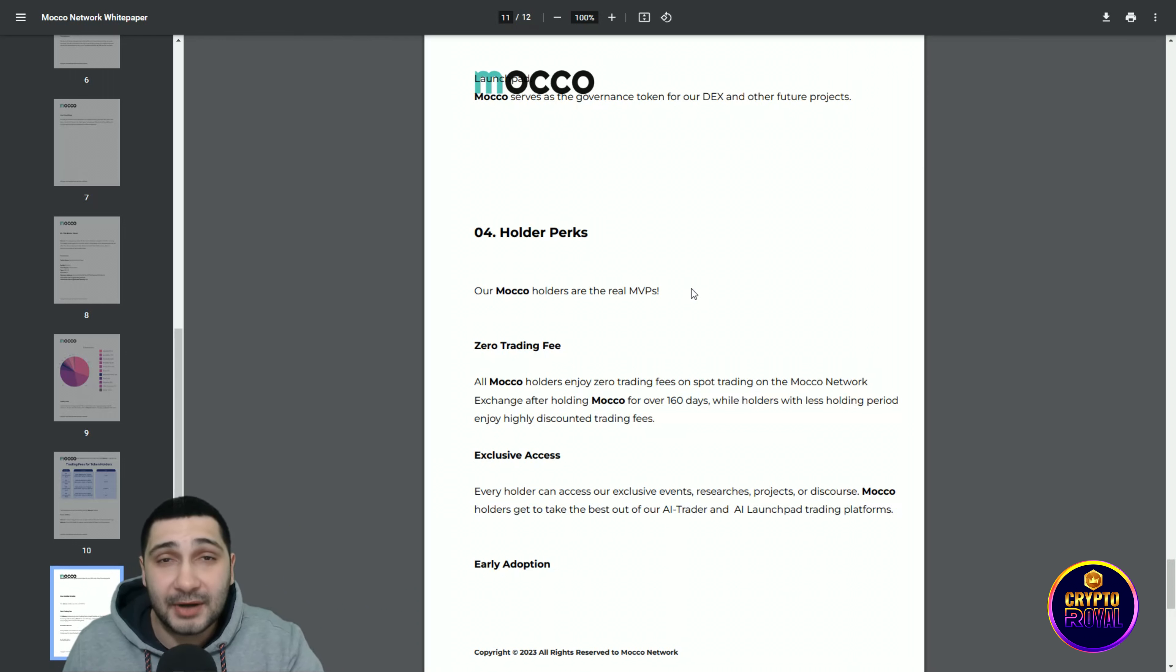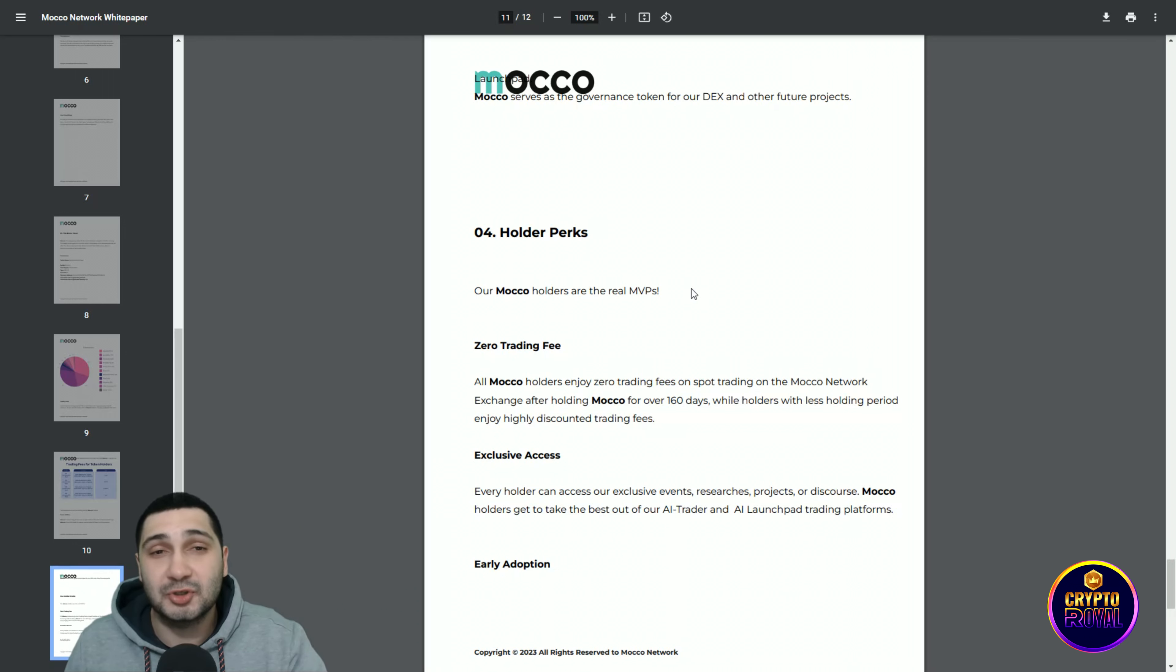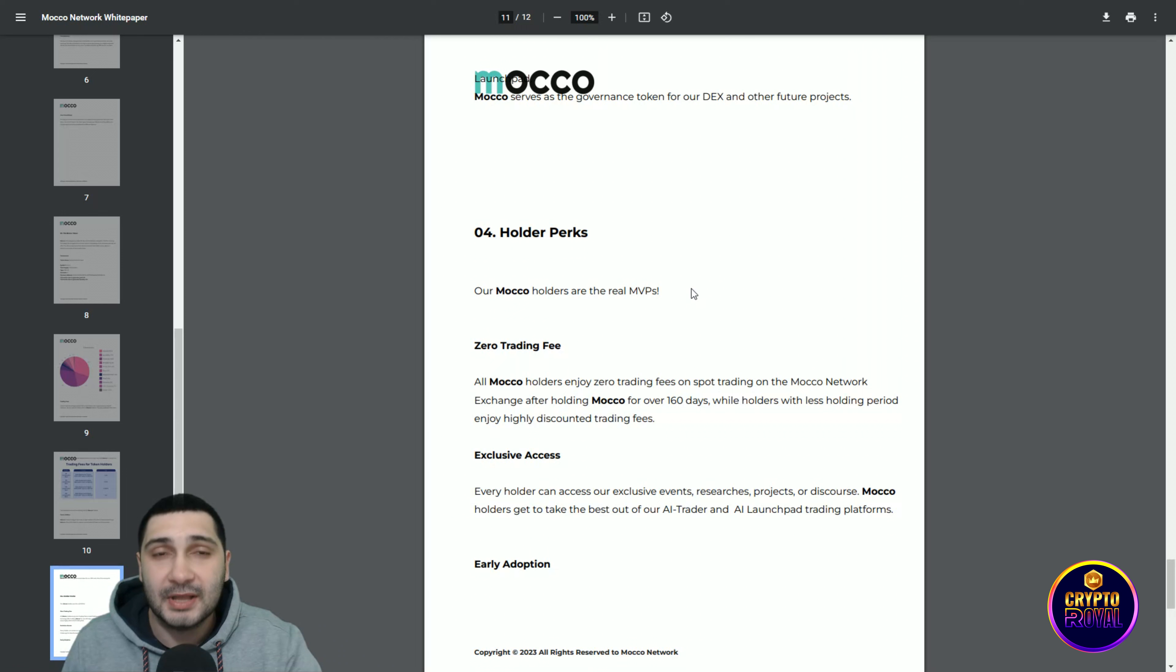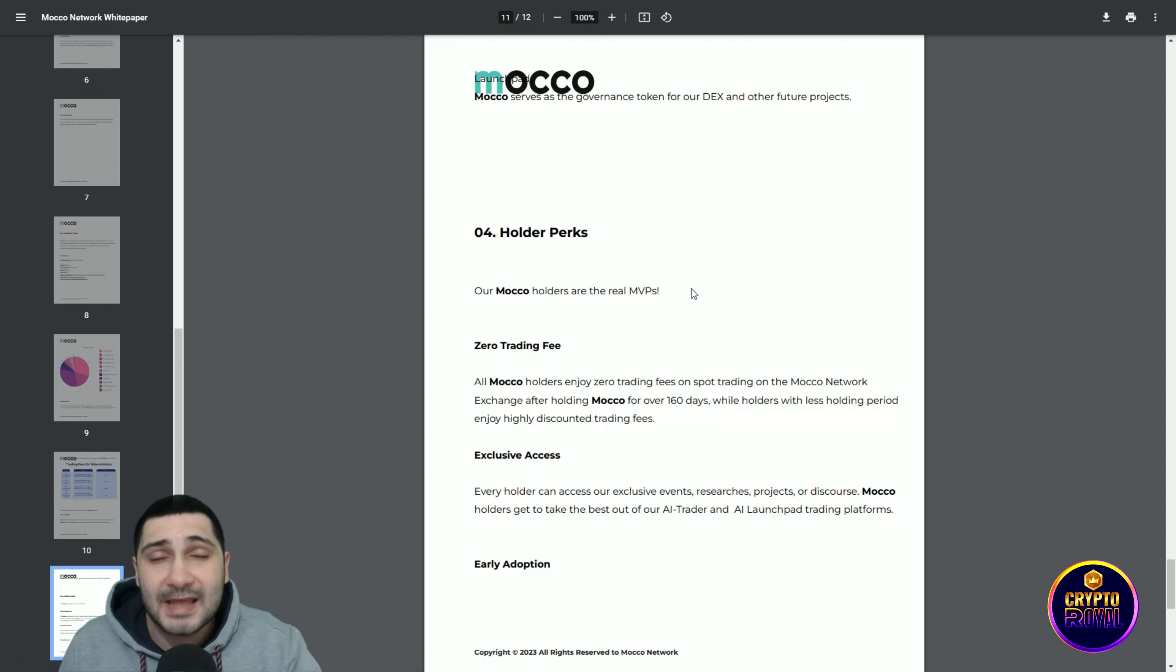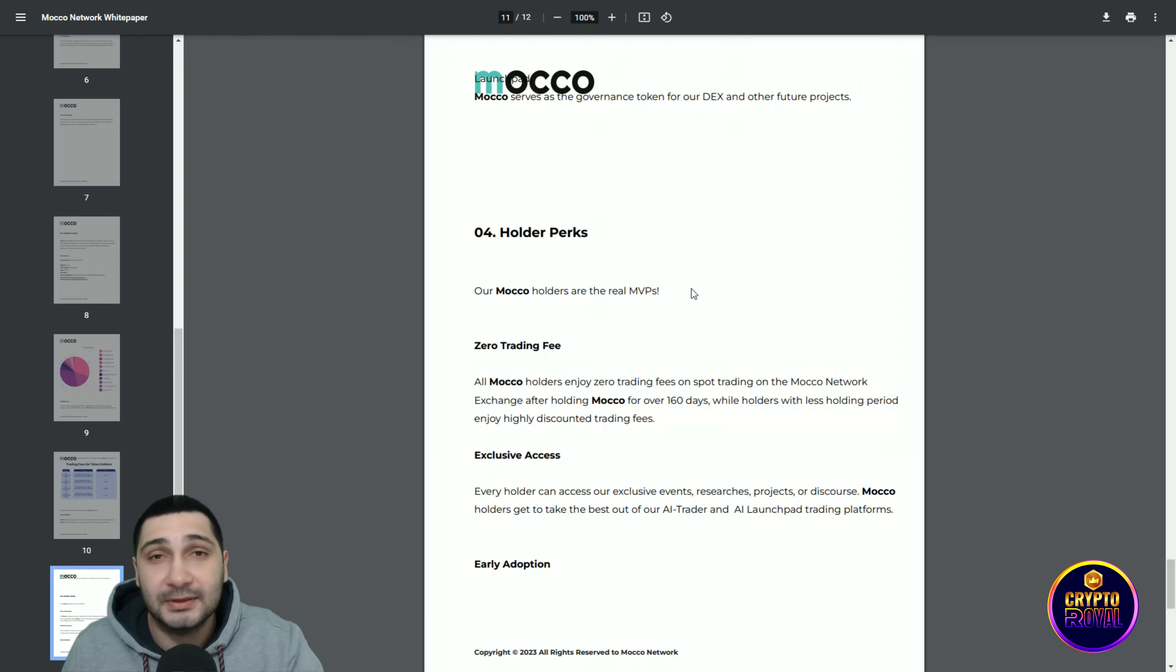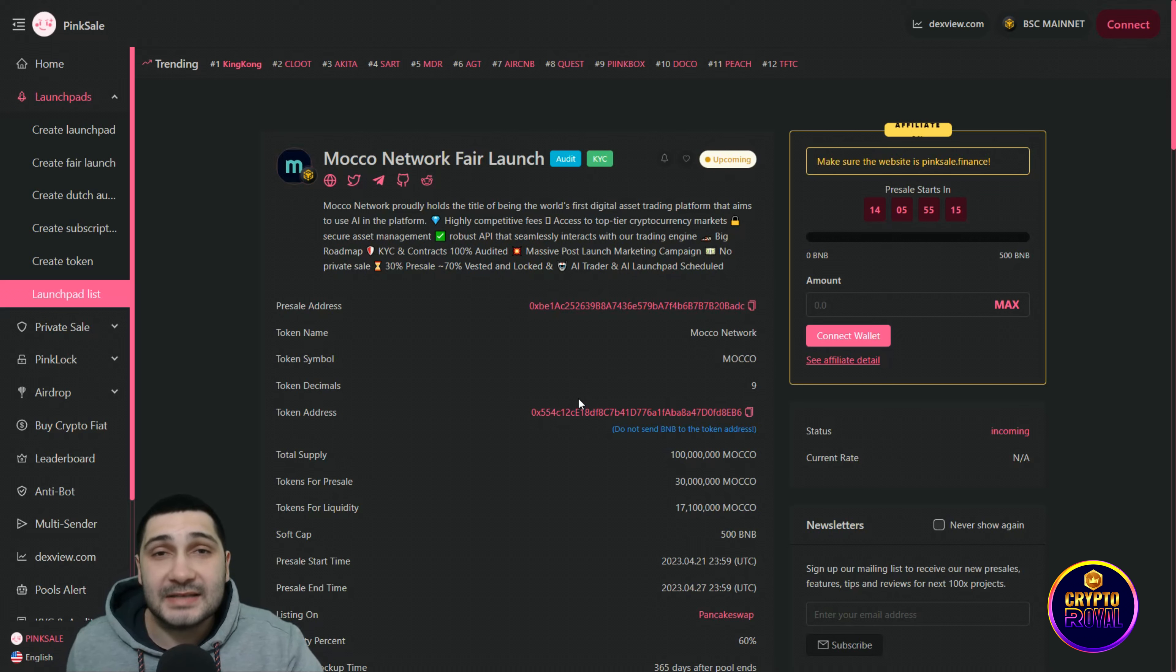Down here you can see also the tokenomics. Everything that is important about this project is in their white paper and explained very well in depth. So if you want to know more about this project, just jump to their white paper and find out everything that you want.